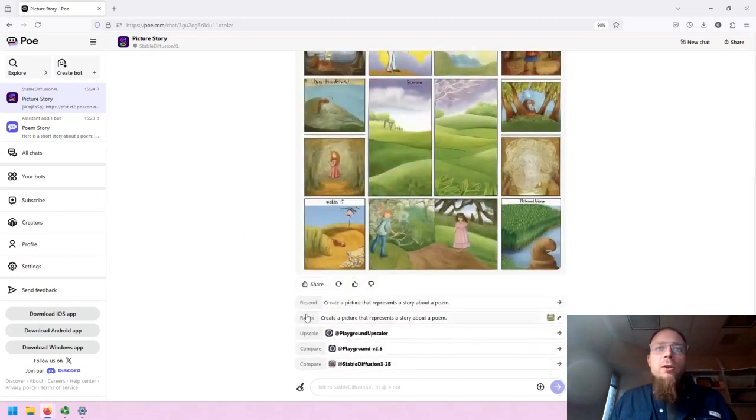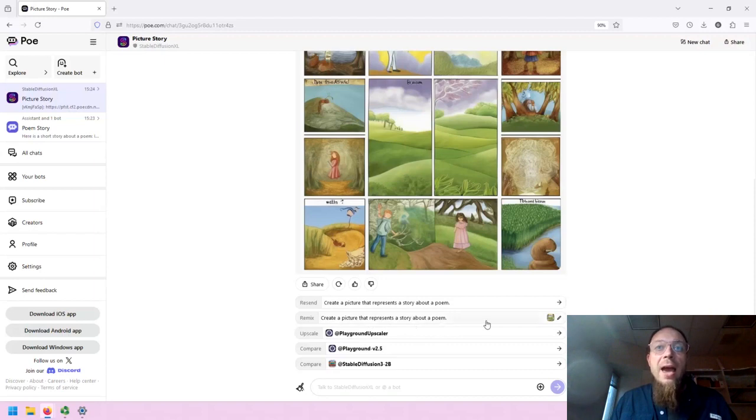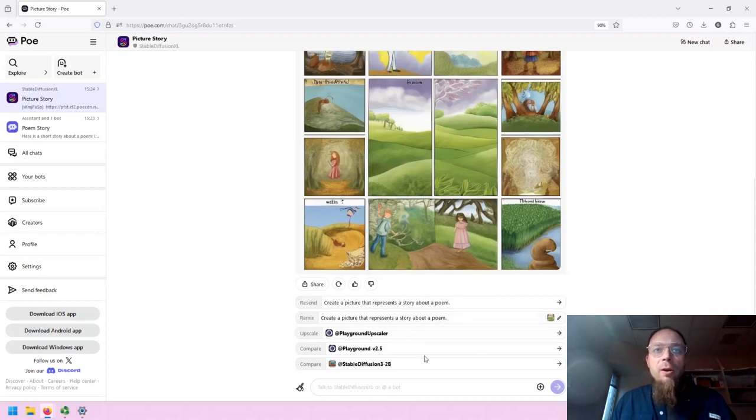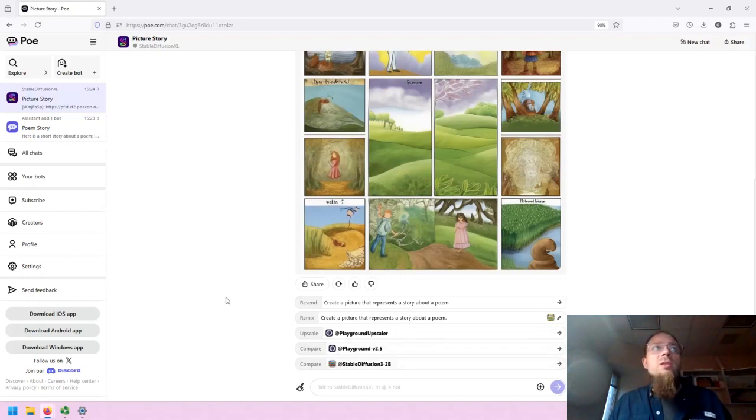And then there are interesting opportunities to create a picture that represents a story. Resend it. Remix it. So you can edit the prompt and go from there. You can also compare with other versions of image generating AI tools.